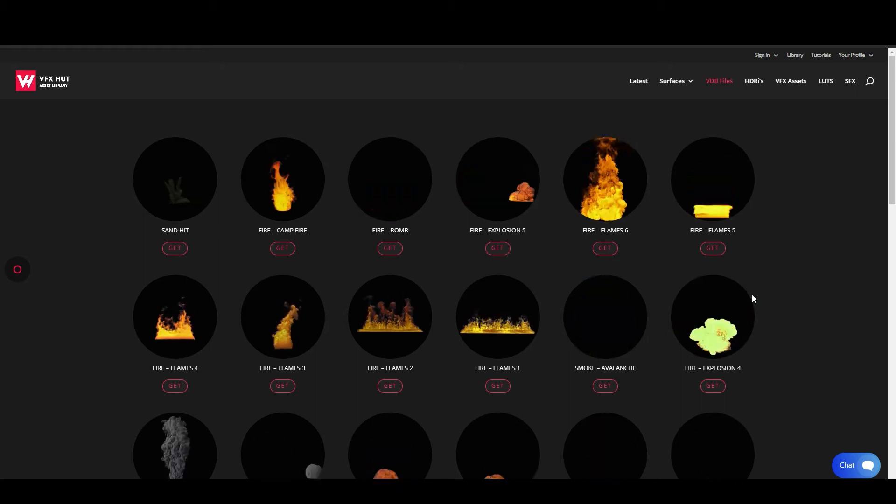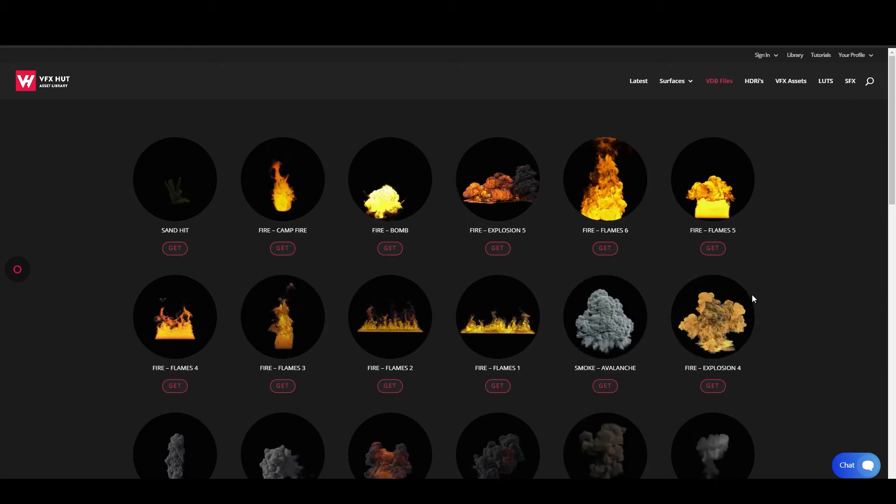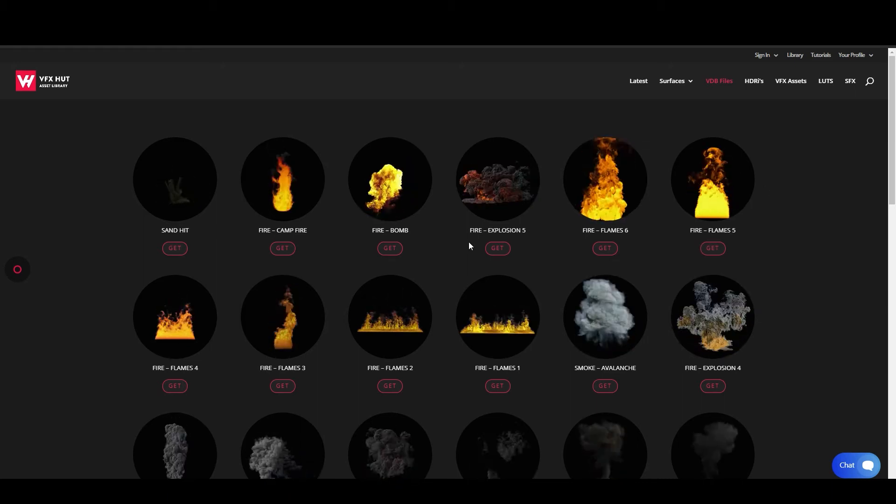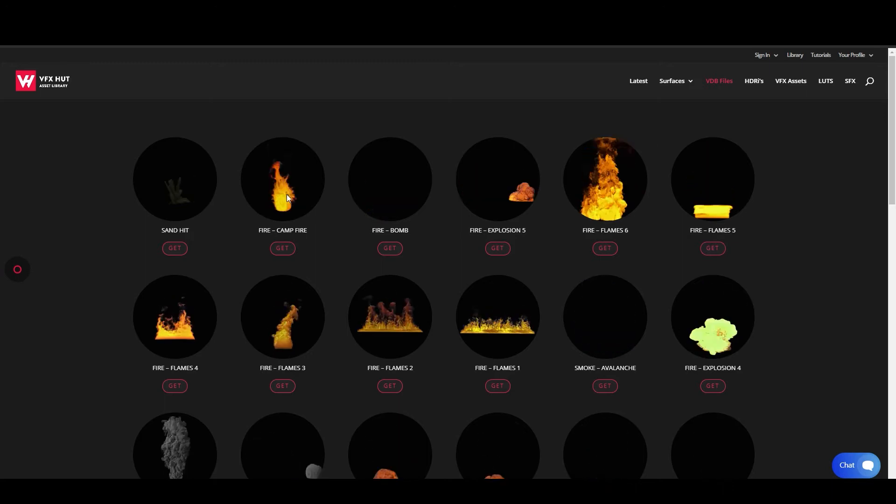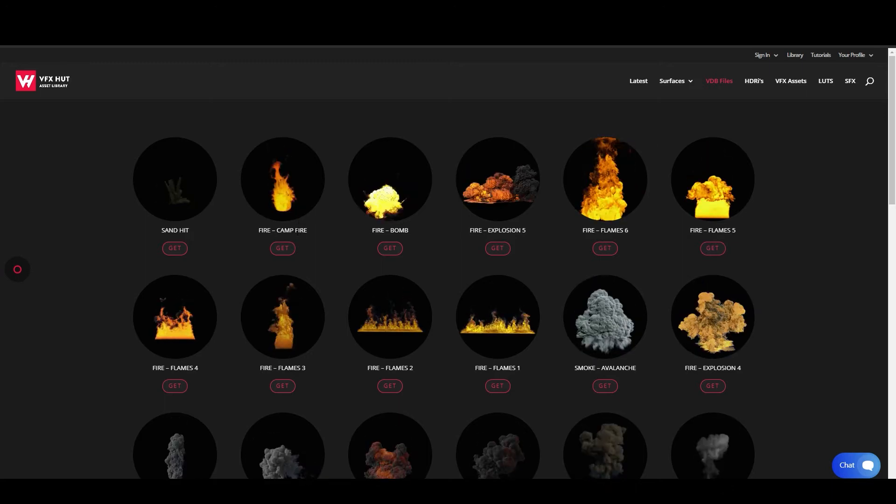Hello everyone, it's Jack from Visual Effects SOT and today we're going to try and make a campfire scene using a VDB volume.